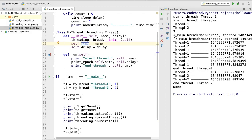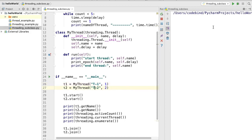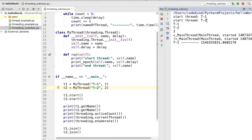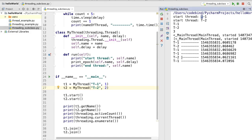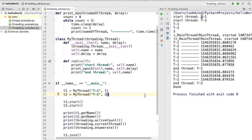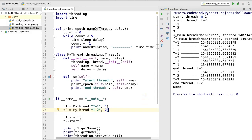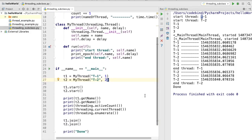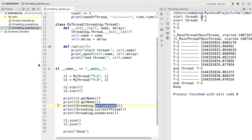If we change the names to 't1' and 't2' and run the code again, the names change to 't1' and 't2' accordingly. This is how you can subclass from the Thread class available inside the threading module, and we have also seen some of the useful methods available inside the threading module. That's it for this video — I will see you in the next video.